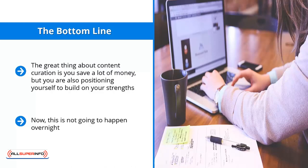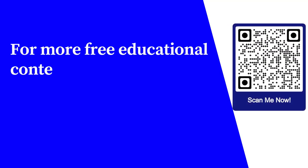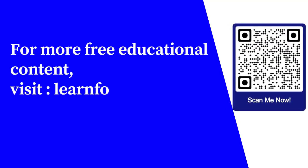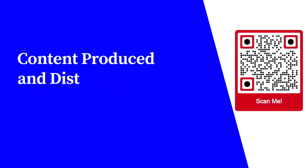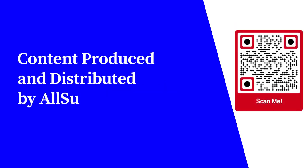For more free educational content, visit learnforfree.biz. Content produced and distributed by All Super Info.